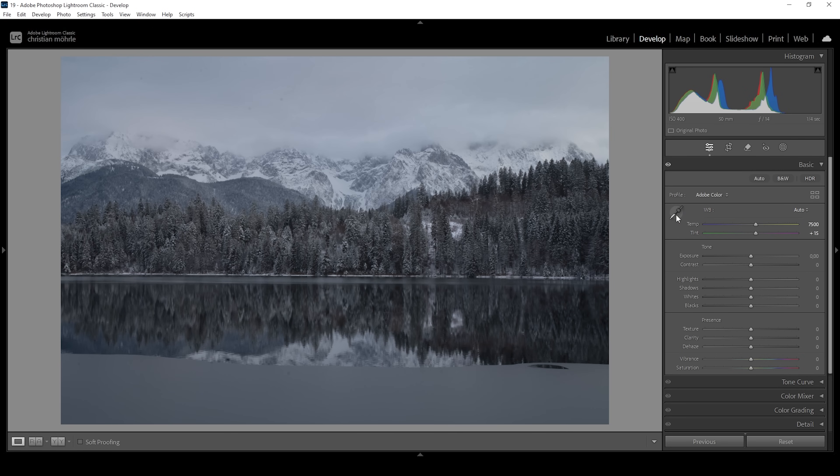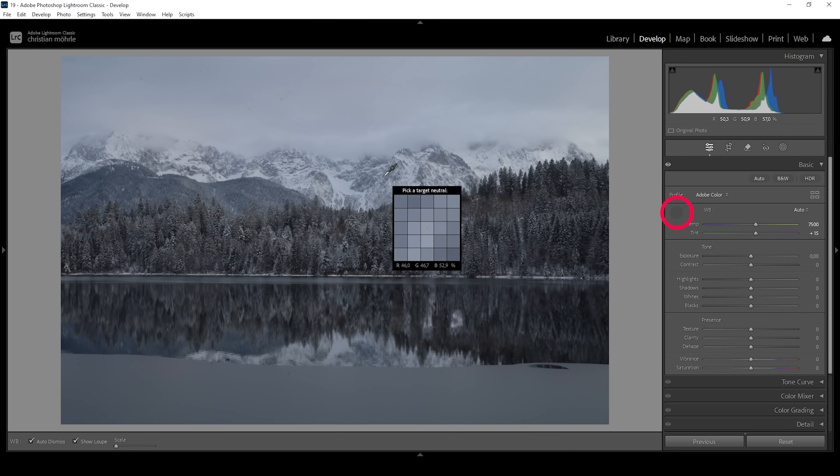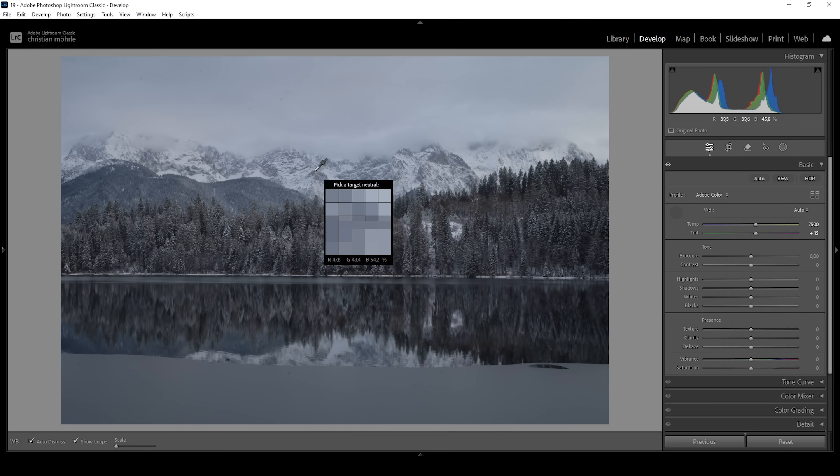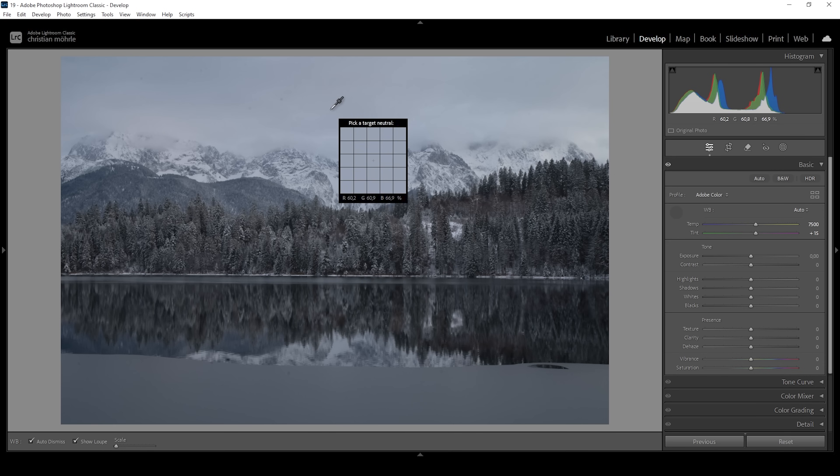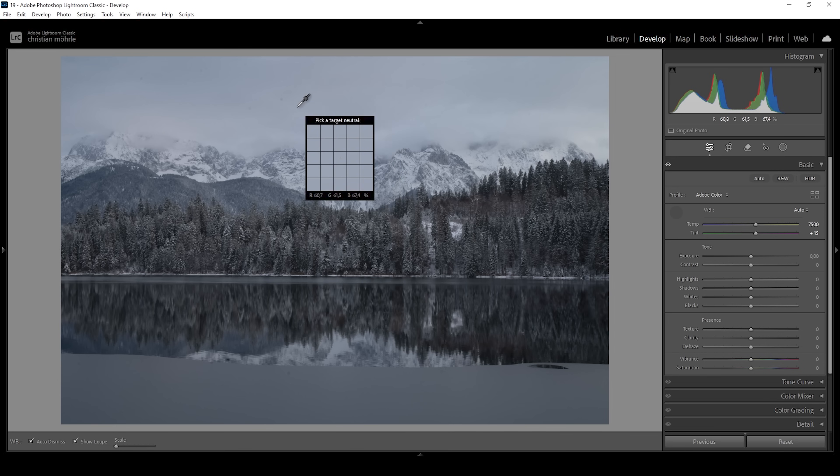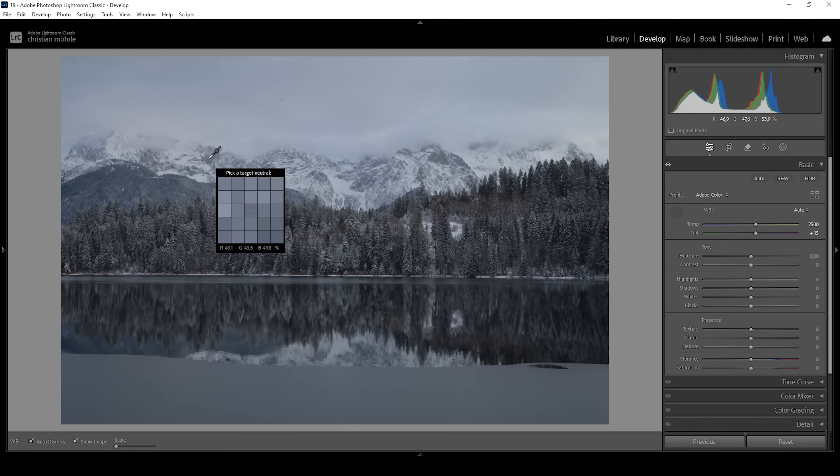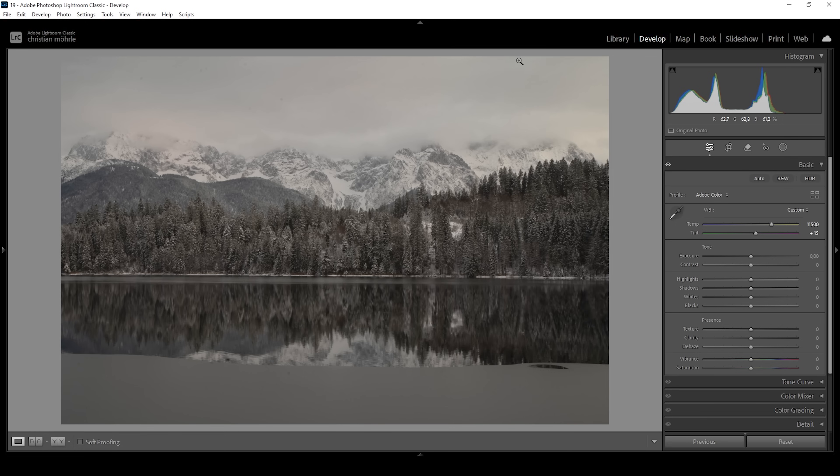Another way to do that is to use the eyedropper tool to manually select a neutral area of the image. So a spot where the R, G, and B values are close to each other. Usually, somewhere in the clouds is a pretty good spot to look for such an area or on rock faces in those mountains. You can already see doing it this way, it looks a little bit different than the auto white balance adjustment done by Lightroom.